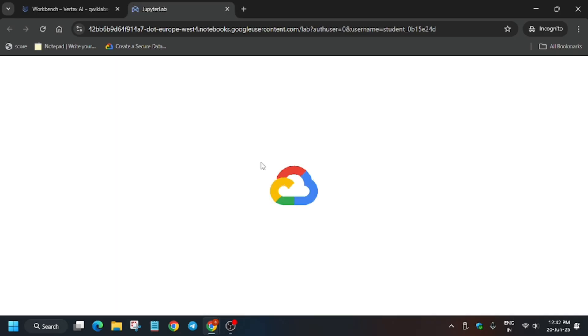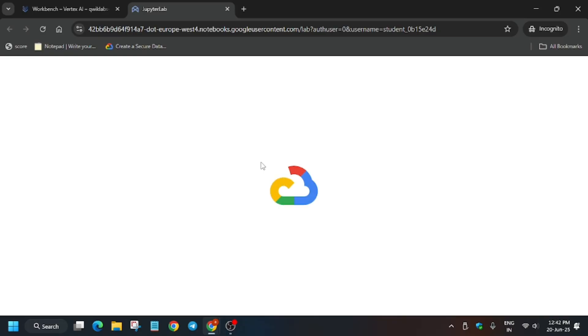It will take a few seconds so wait for it. Sometimes you get some kind of error on this page. In that case what you need to do is close it and reopen the workbench Jupyter notebook like we did in the previous step.